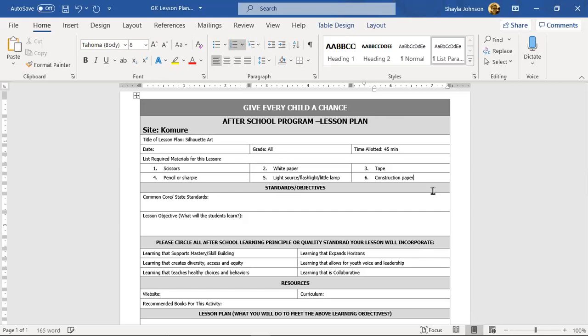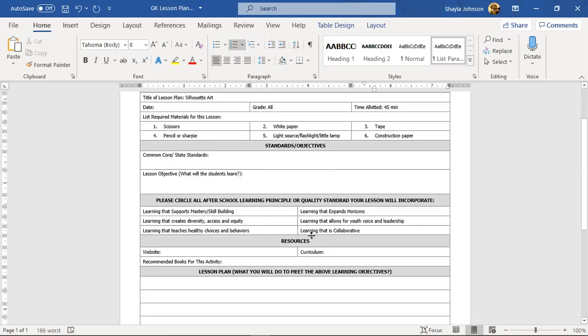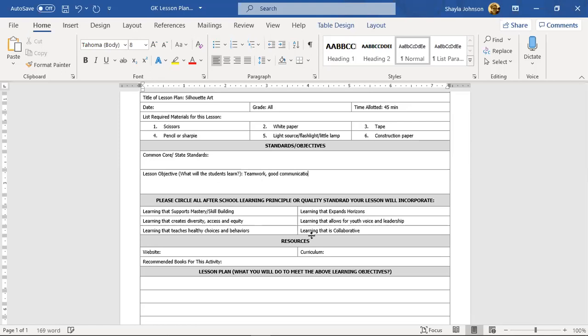The kids choose their own colors. What's the lesson objective? Well, our kids are going to be working in teams, so they're definitely going to need some teamwork, good communication skills, they are definitely going to need some tracing skills. And for our older ones, our younger ones they might need to be guided a little bit through the process of talking about their feelings if we're going to extend the project to adding words into the silhouette.